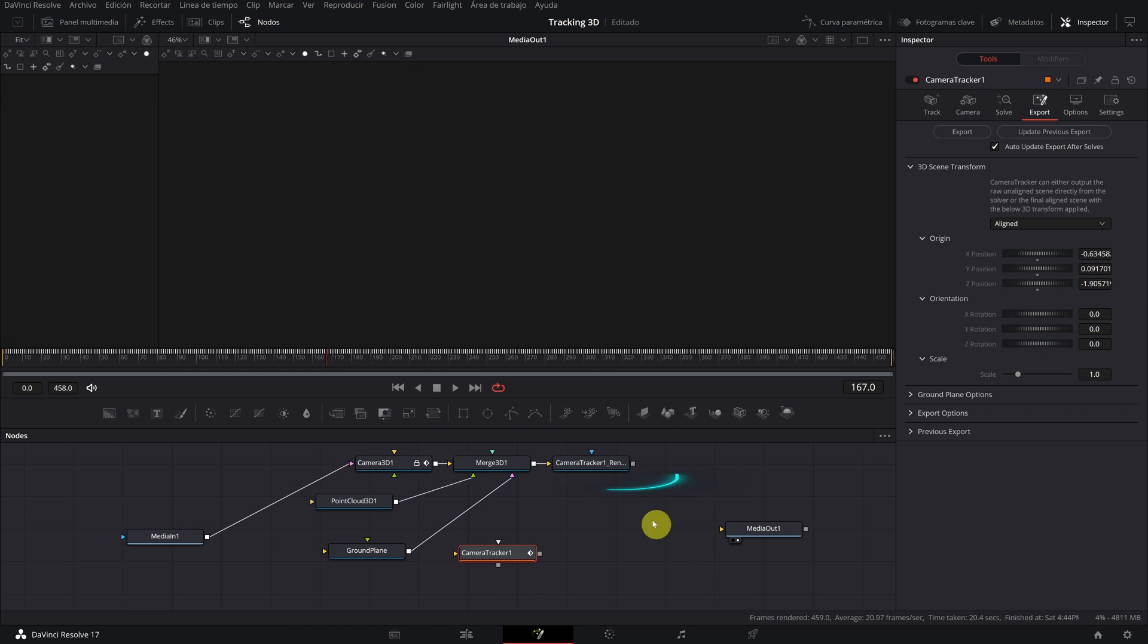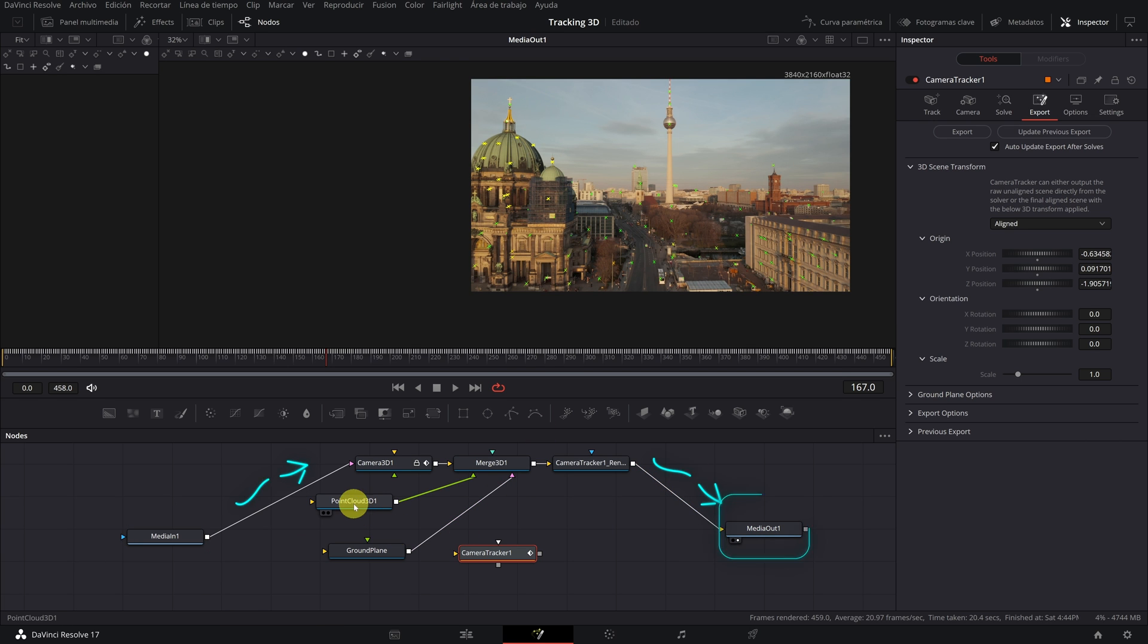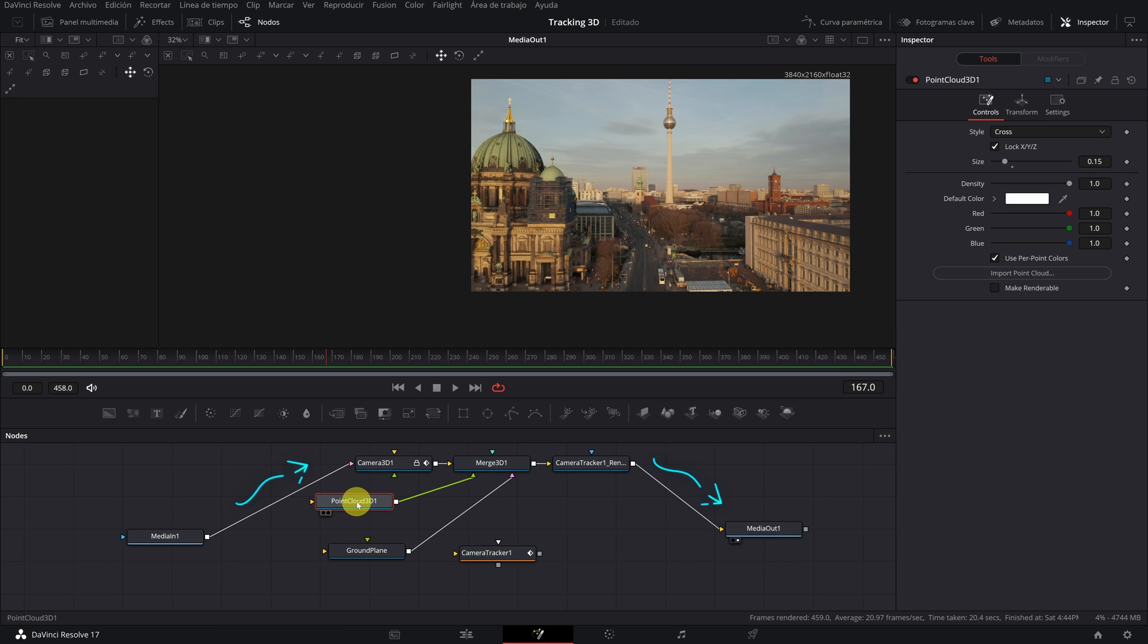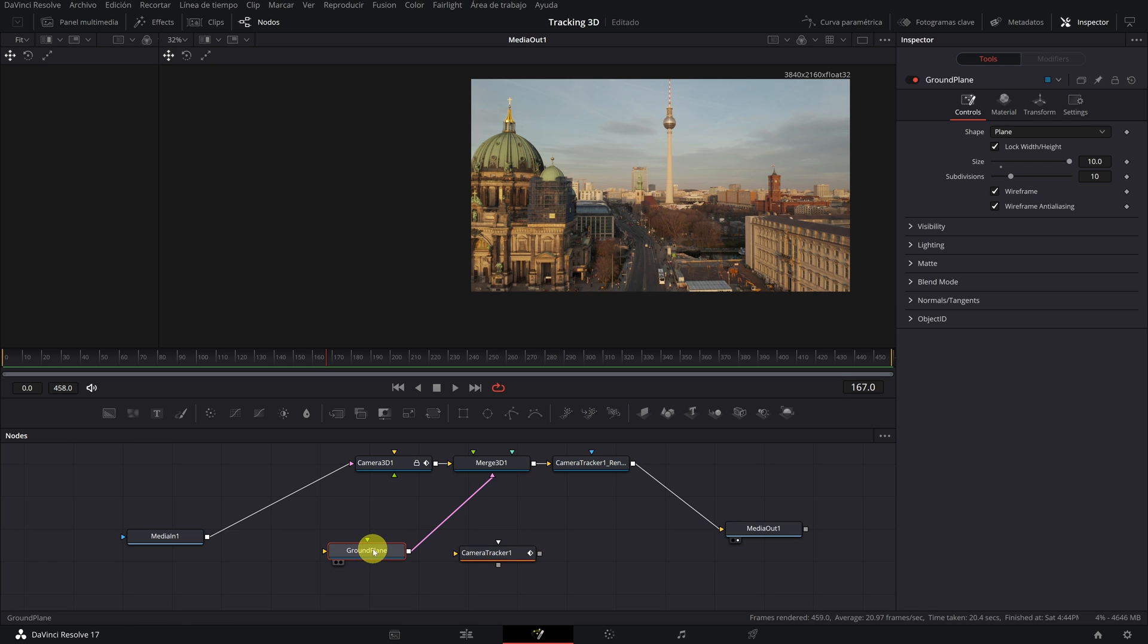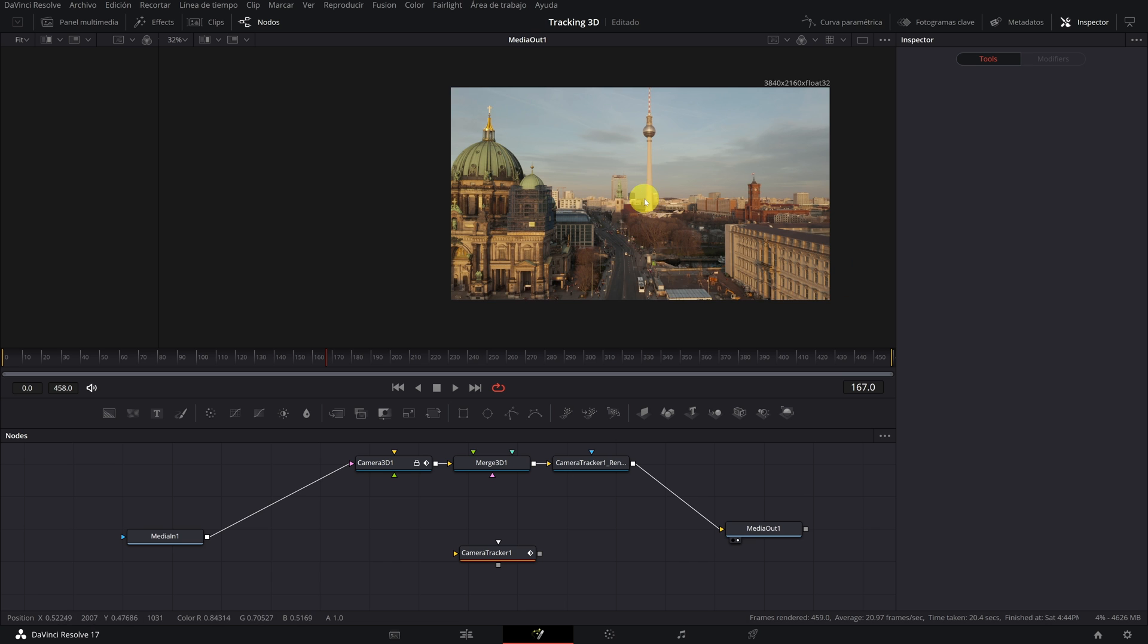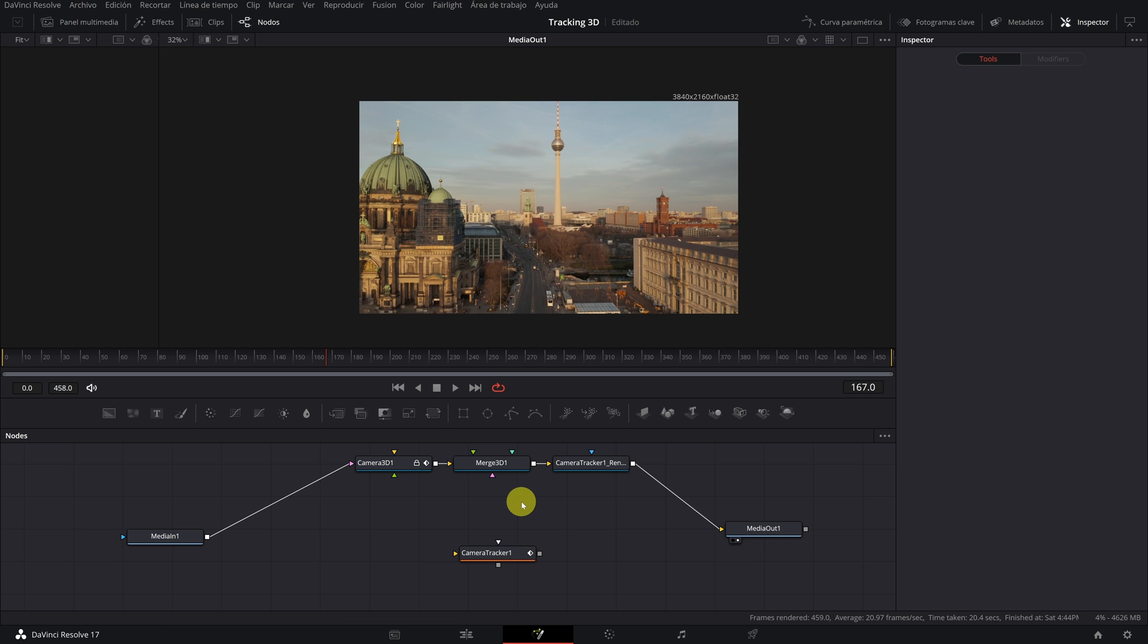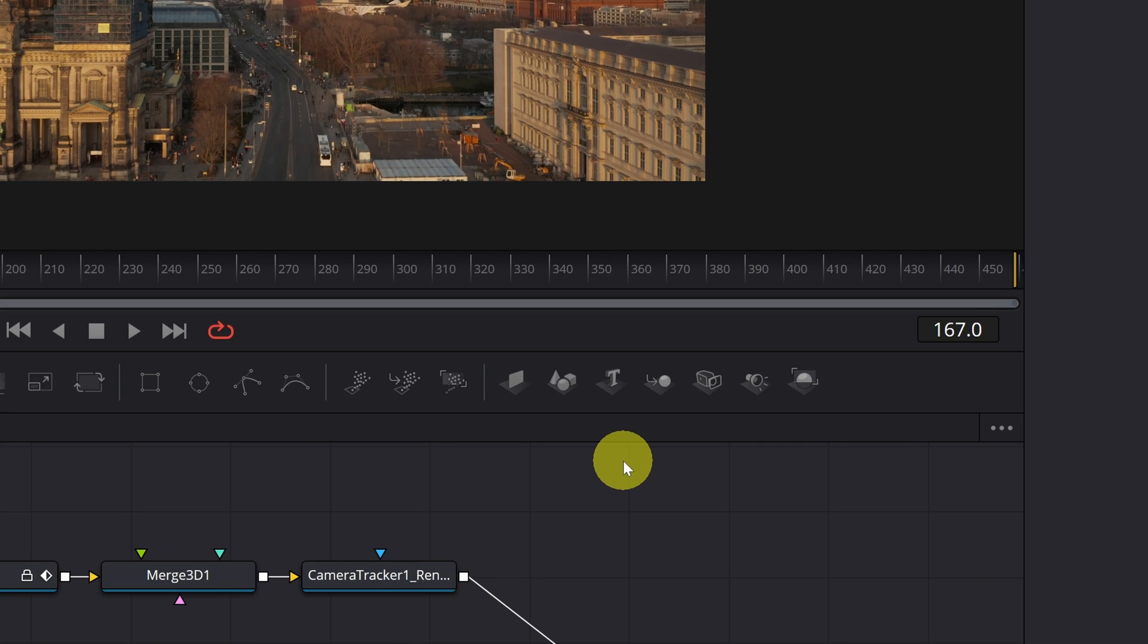The three nodes above must be connected with Media In 1 and Media Out 1. Now we can remove the Point Cloud 3D node. The Ground Plane node is also out. And the Camera Tracker node, we're not going to use it anymore. So never mind connecting it. Once we've done this...